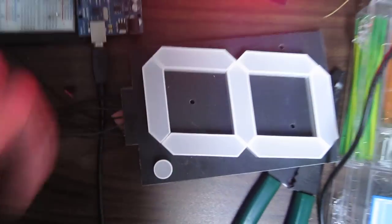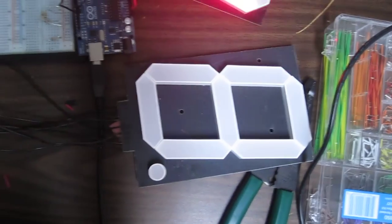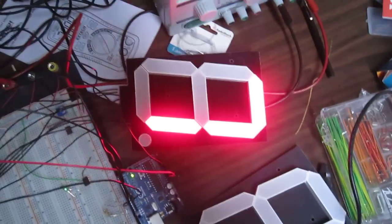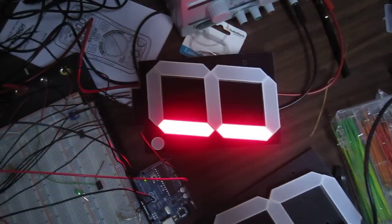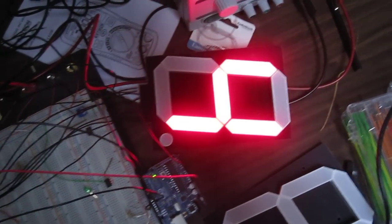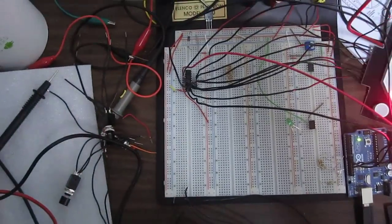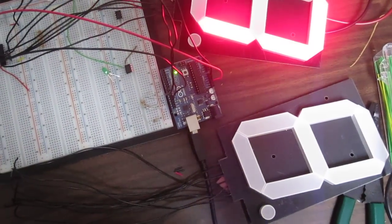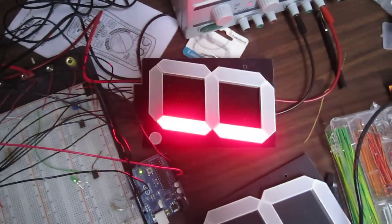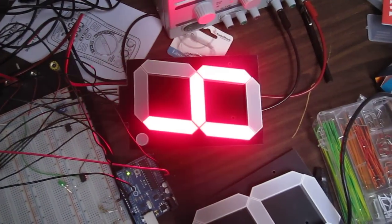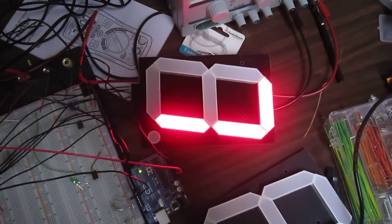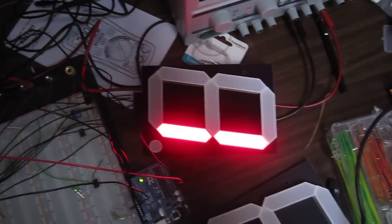Eventually I'll hook up this other giant 7-segment display and a couple of other things to get a more real application. This was the first time I've ever used a shift register and the first time I've used these displays. That's what I have so far.